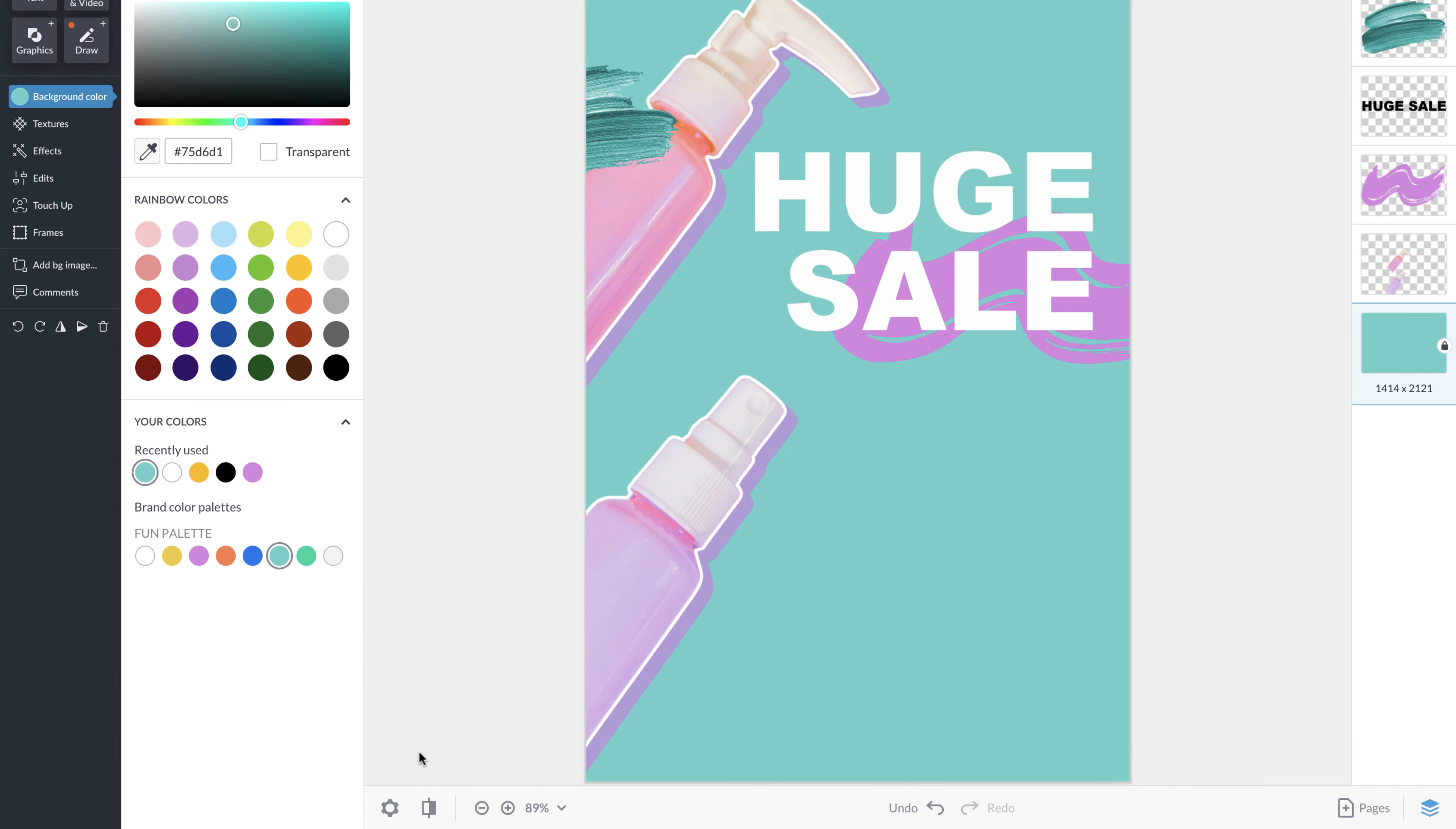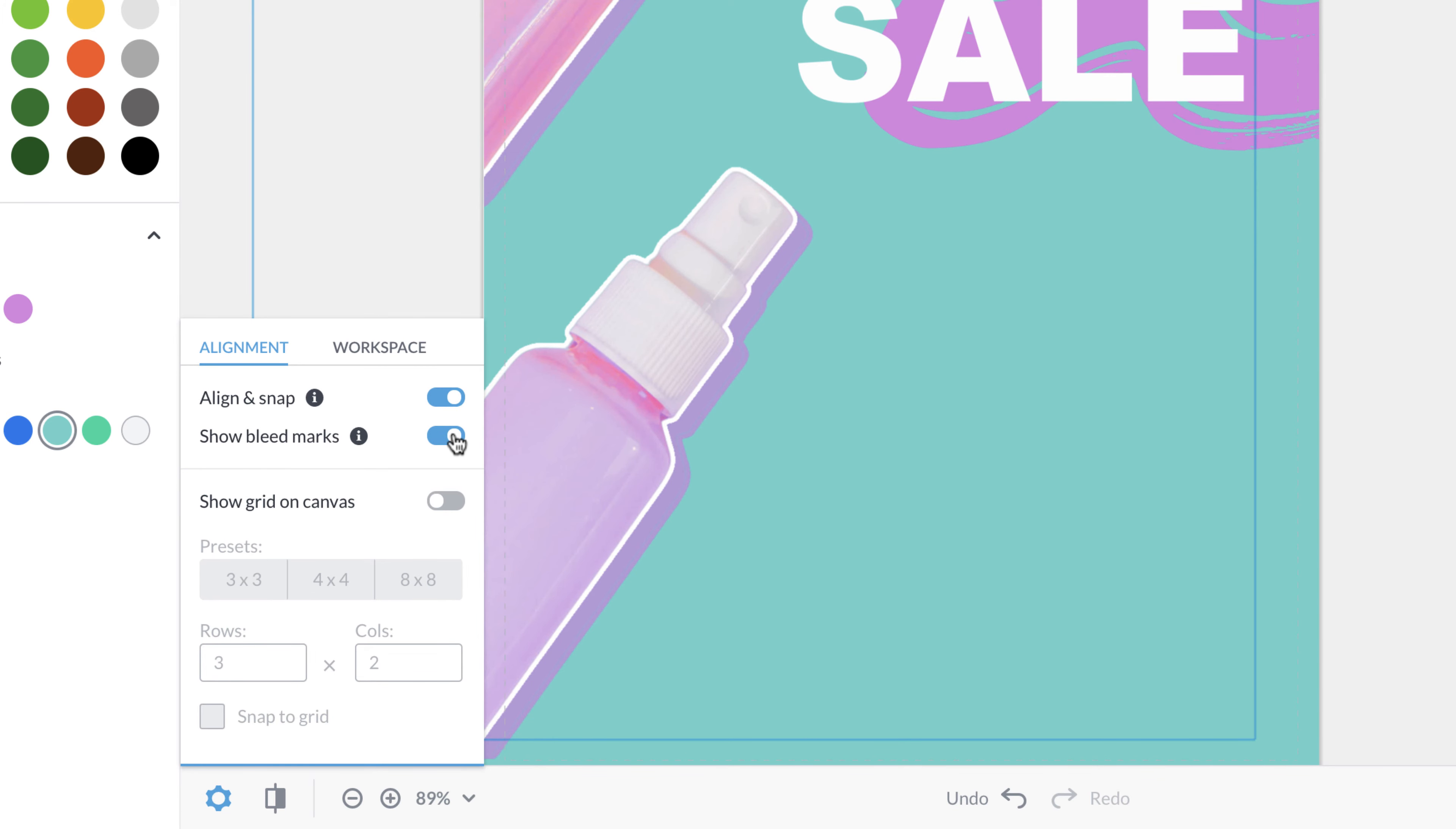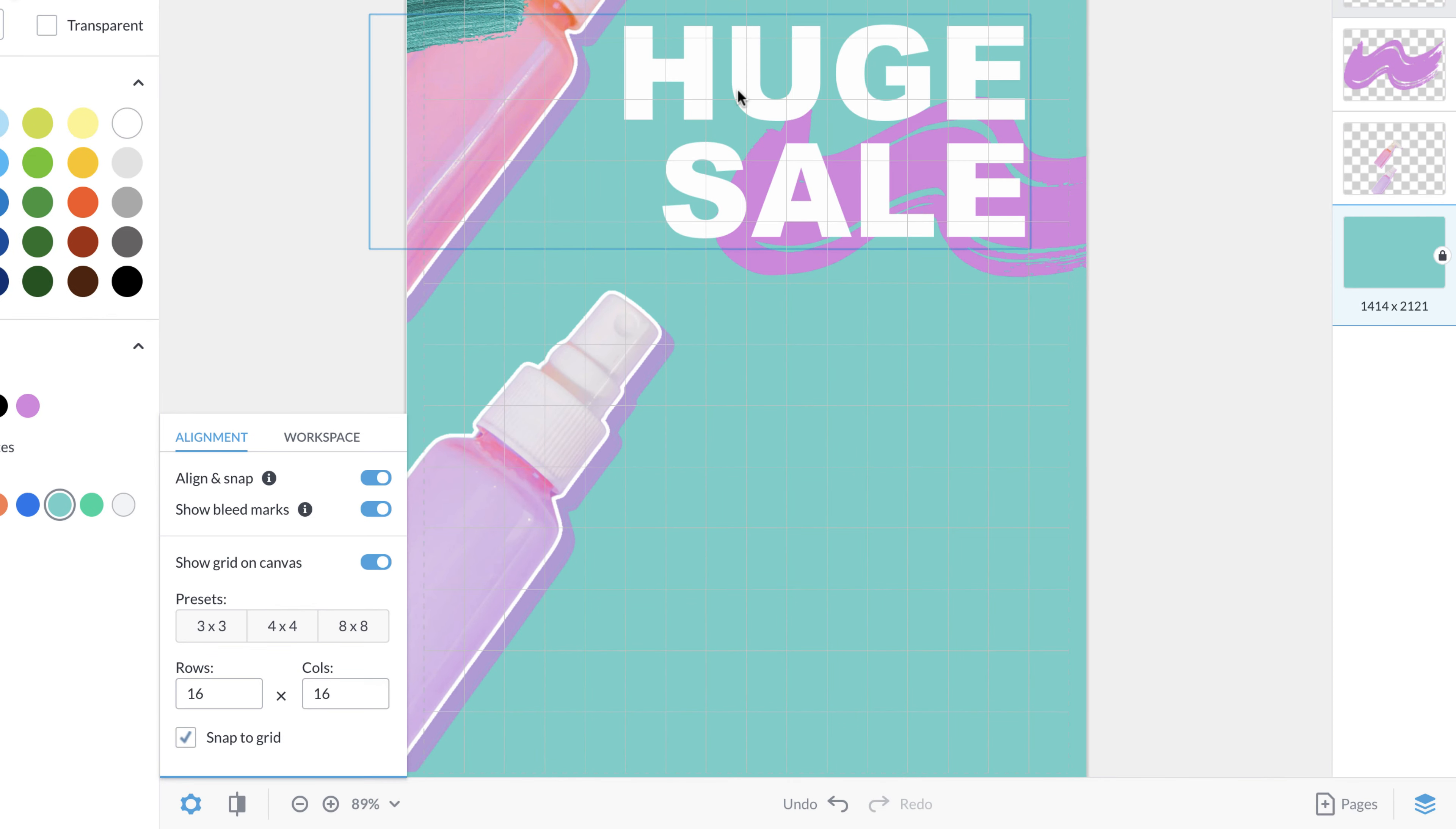Now let's head to the bottom of the page where you'll see the settings icon. This is where you can make alignment adjustments and adjustments to your workspace. You can show your grid on your canvas by selecting a preset size or typing in the amount of rows and columns you'd like to see.